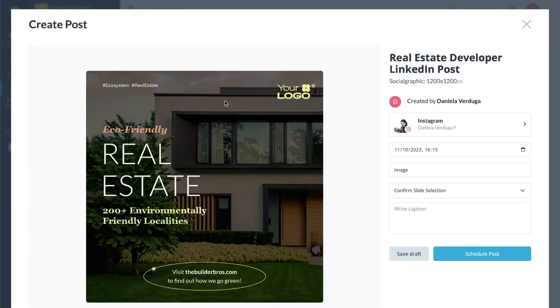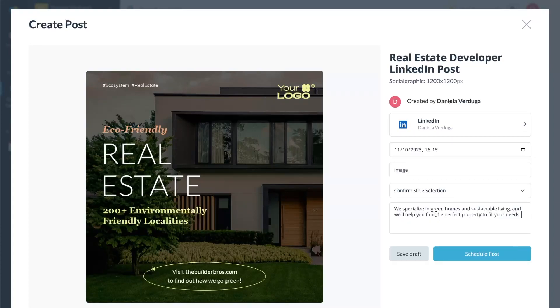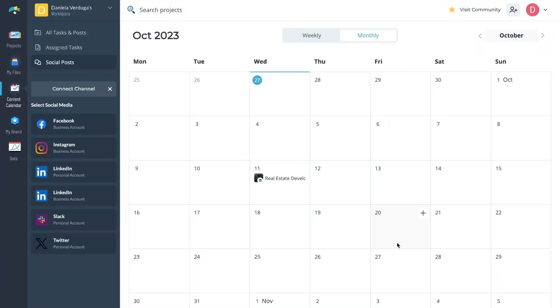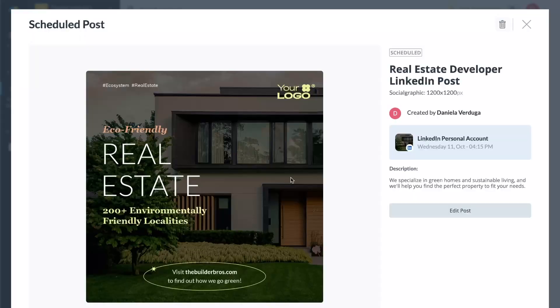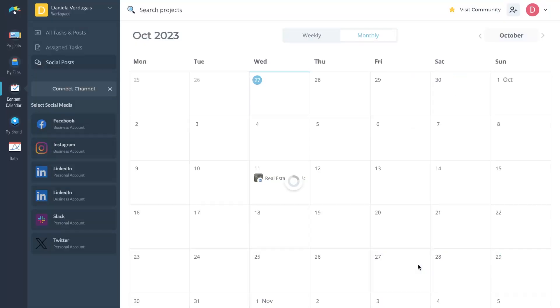Choose your VisMe design project, time, and social media channel, and add a description. And voila — your post is scheduled! You can always go back and edit it to change the date and time, adjust your description, resave it as a draft, or even delete it. So the next time you create a social media graphic with VisMe, why not give the Content Calendar a try?